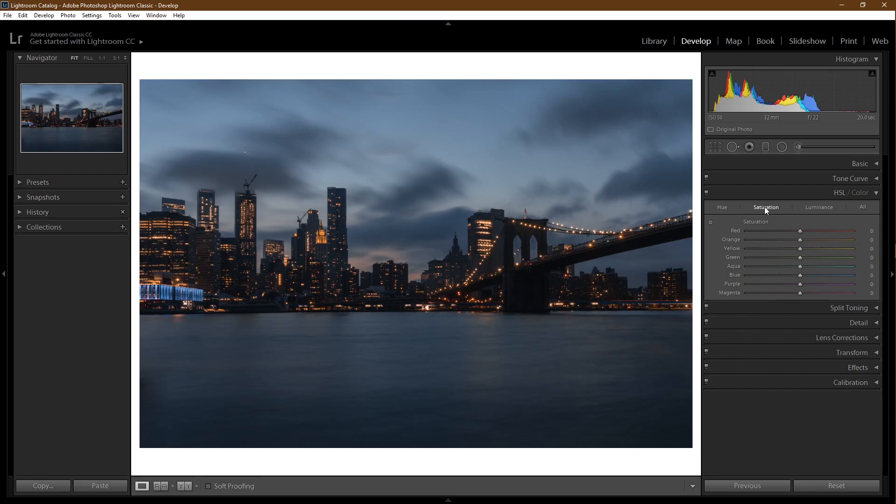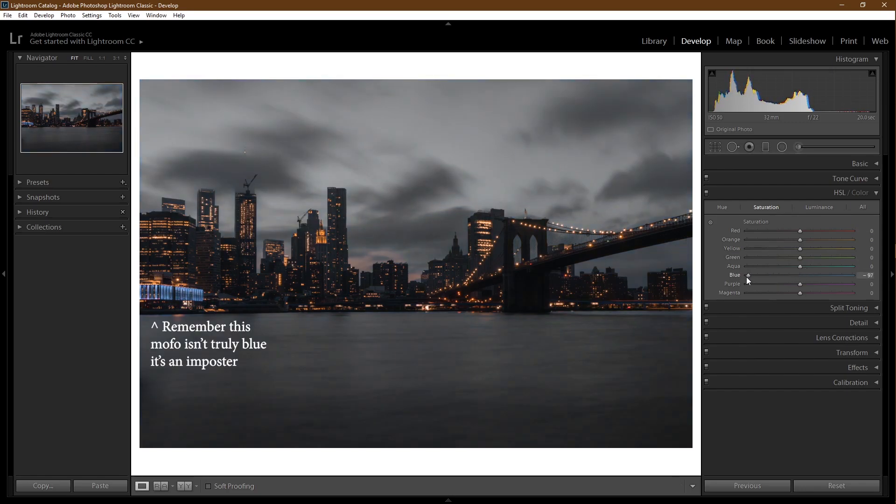Saturation. I've already talked about saturation, but you can affect the saturation of specific colors. So let's say you wanted to take out all the blue in this picture. You would come to the blue, slide it all to the left.